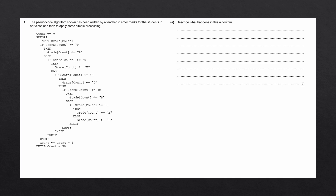The pseudocode algorithm shown has been written by a teacher to enter marks for the students in our class and then to apply some simple processing. Question A says: describe what happens in this algorithm. We have a pseudocode algorithm which we need to read through and understand how it works.